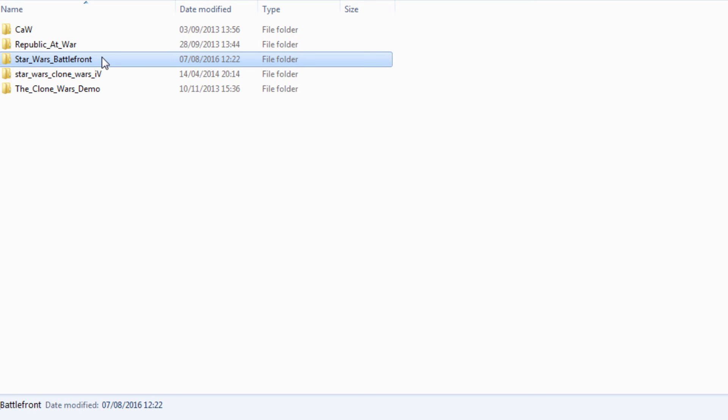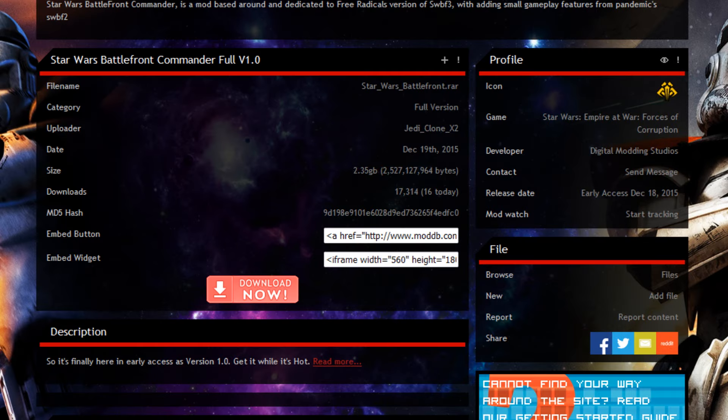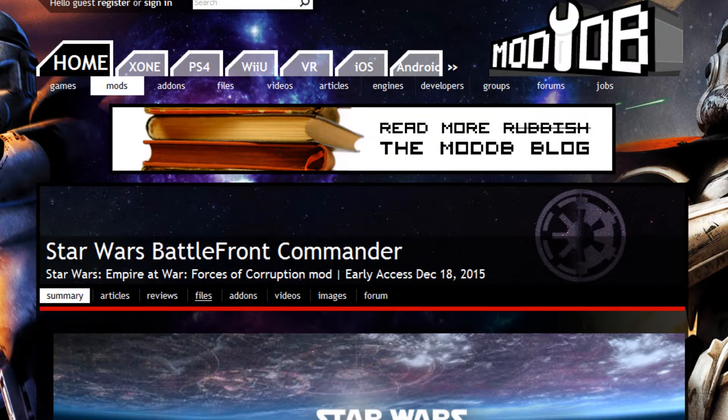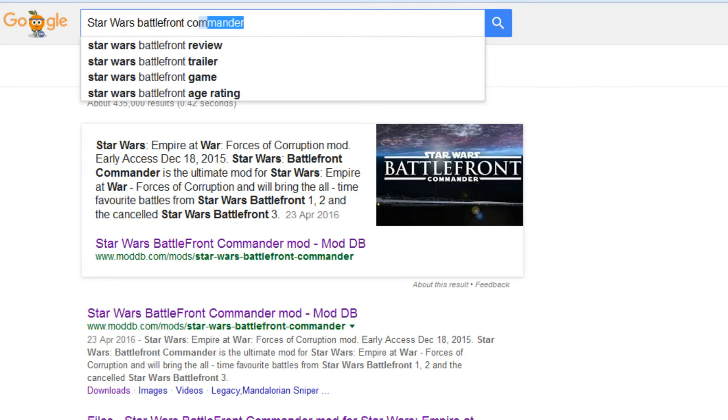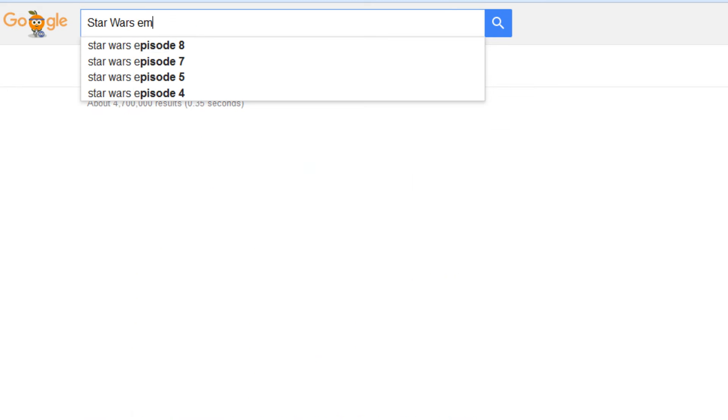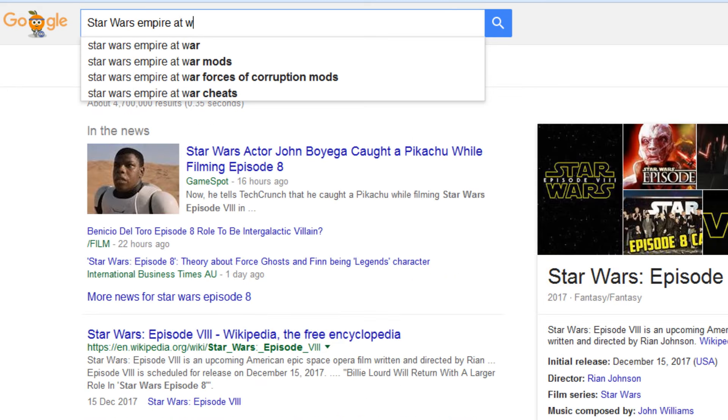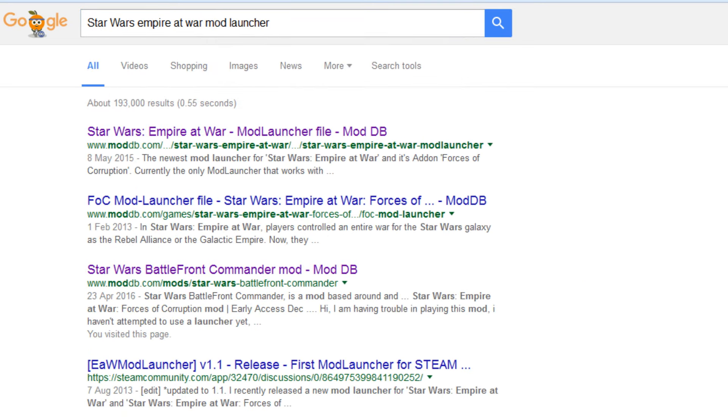Open up the Mods folder and then you want to paste the entire folder into this Mods folder right here. Now to run it, I have to use a different type of mod launcher. We have to go back to the internet, go back to Google, then type in Star Wars Empire at War Mod Launcher.